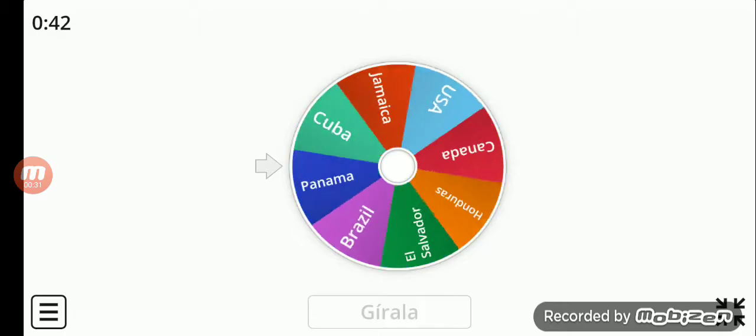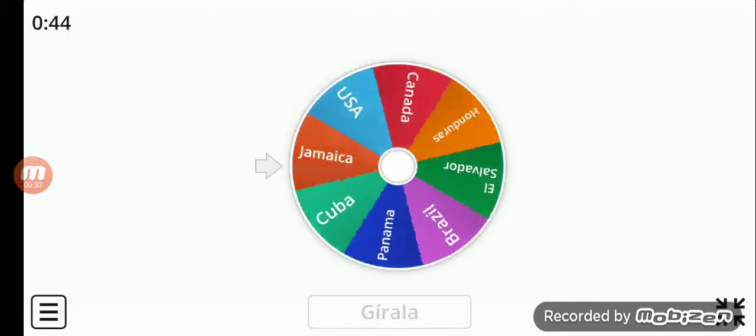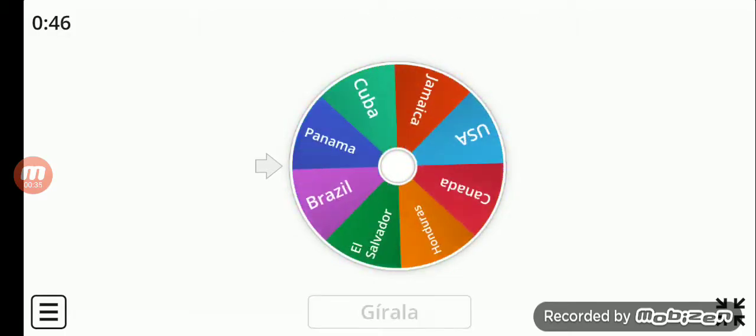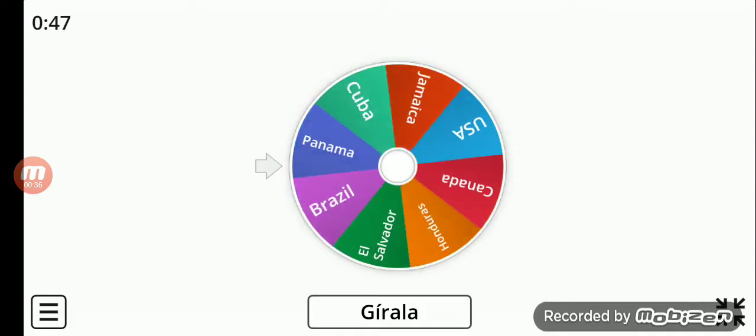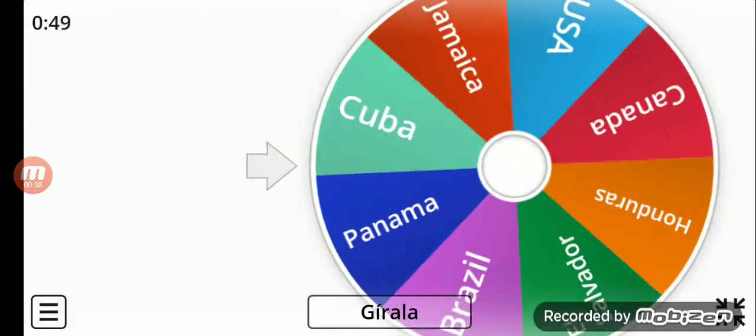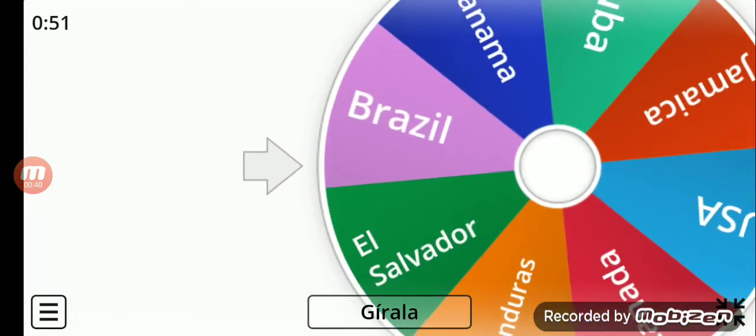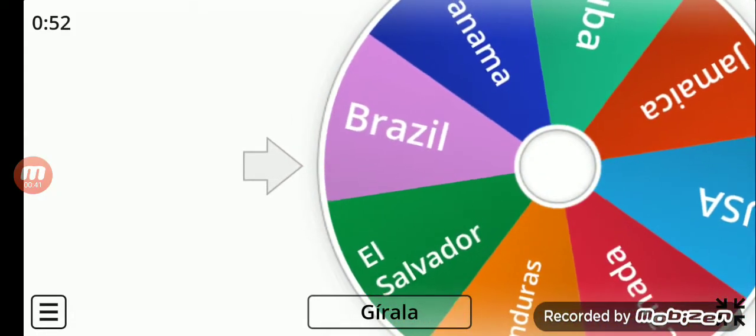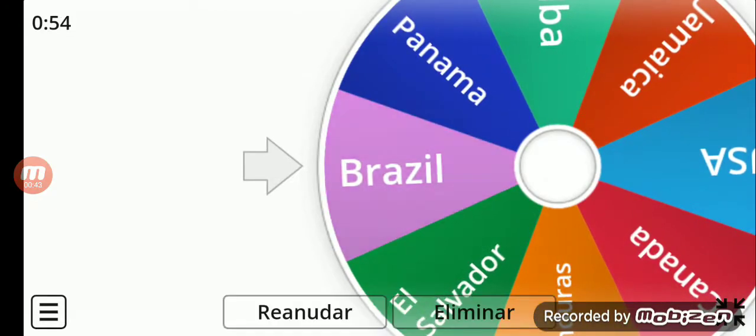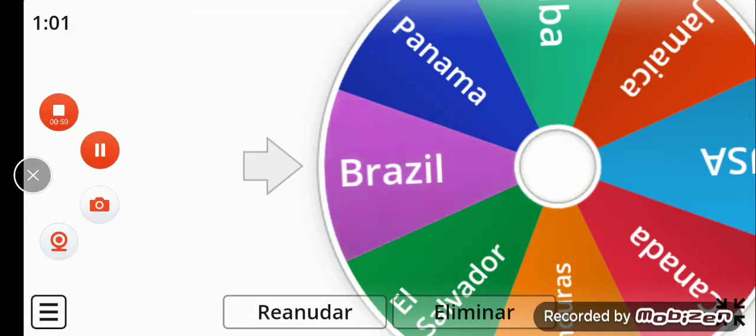Anyways, let's get started. Let's just see, and it goes to Brazil. Brazil is the last South America country that I'm drawing today. So let's get started.